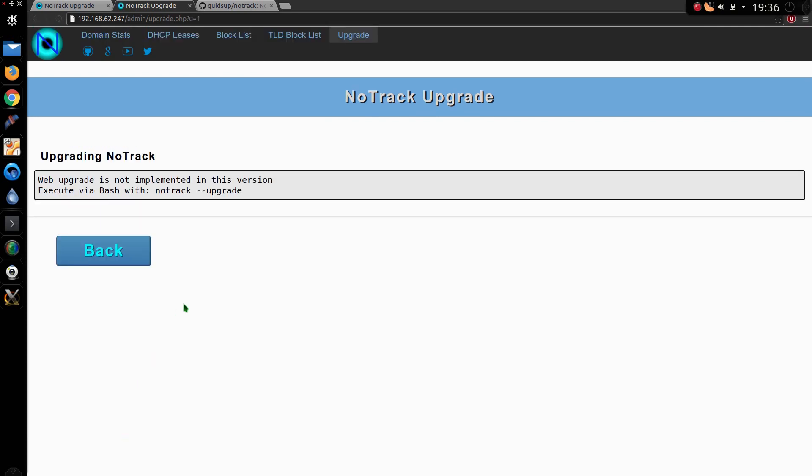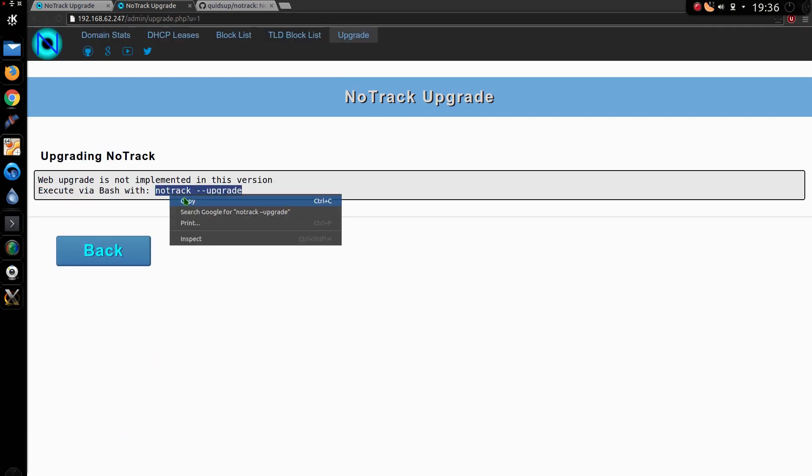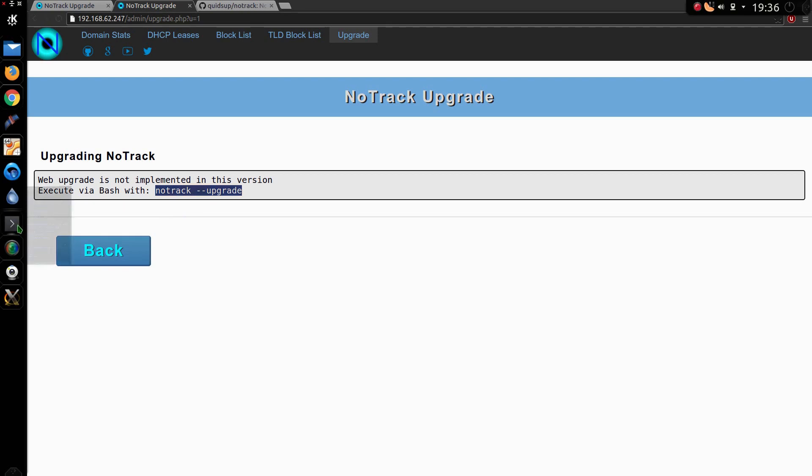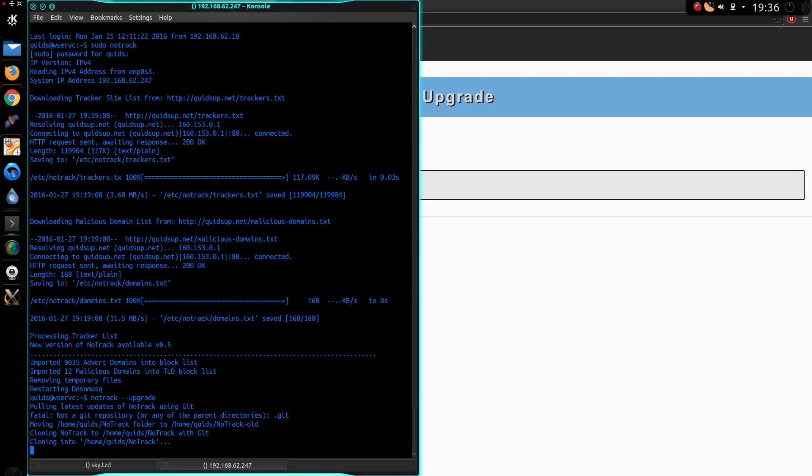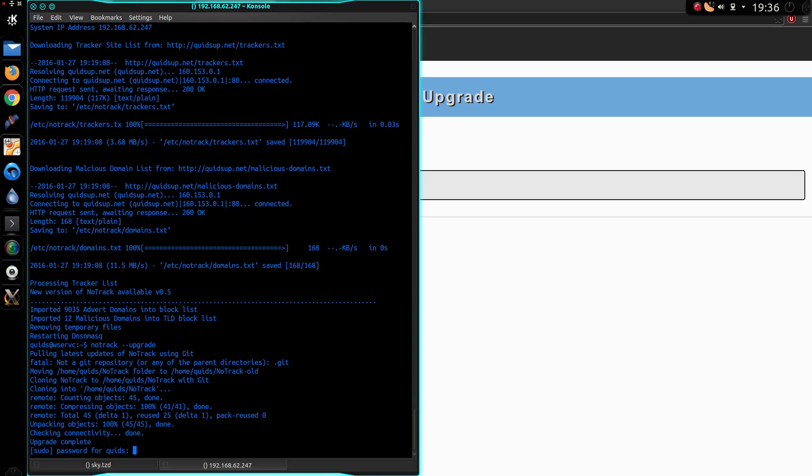So the upgrade page doesn't work properly. Anyway, it just tells you what to do here. Notrack dash dash upgrade. So I'll pop my sudo password in.